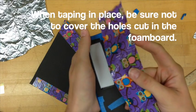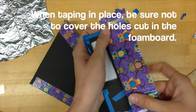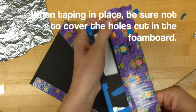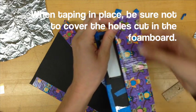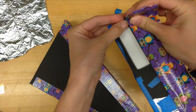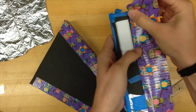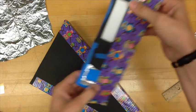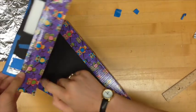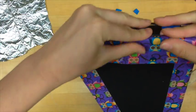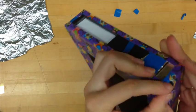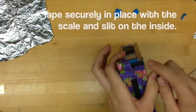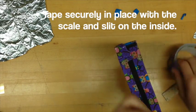When taping this piece in place you want to make sure you're not covering any of the holes that you've cut in the foam board. You spent so much time cutting them out it would be sad if you covered them up with duct tape. Remember that the slit needs to be in the 90 degree corner otherwise your scale will be a little bit off. Tape this piece securely in place with the spectrometer scale on the inside and the slit also on the inside.